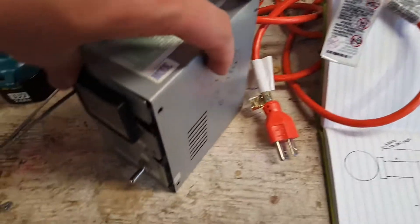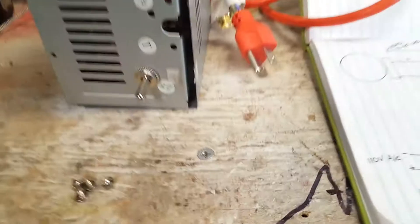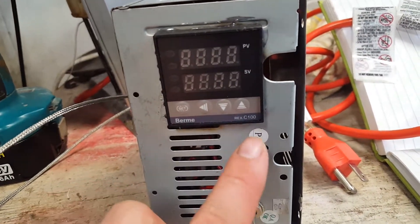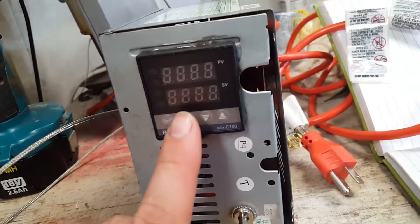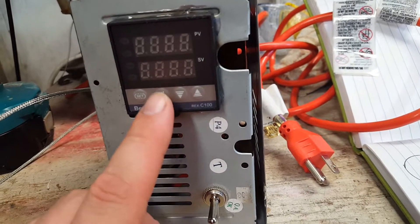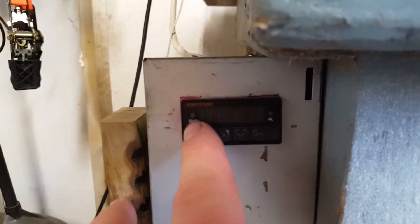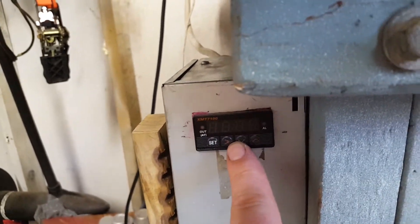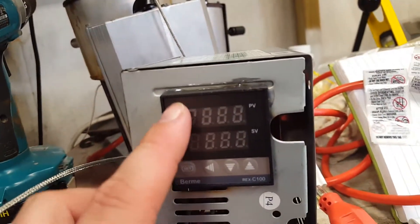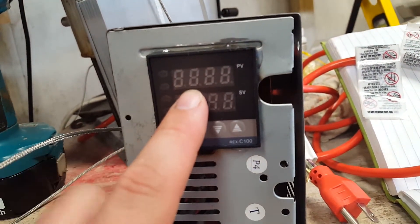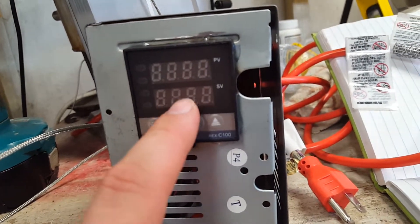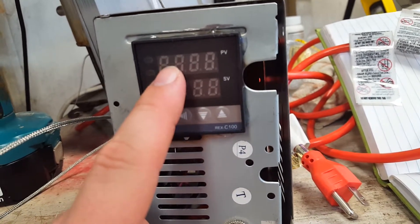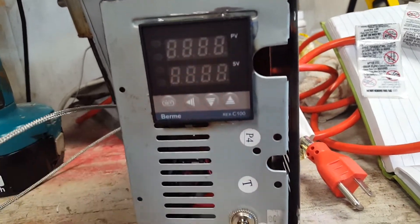This one I use the Bermyrex C100. This PID unit does not transfer to Fahrenheit, so this does Celsius only. You're going to have to get on Google and do the Celsius conversion yourself. The first one I built, which is this one, which is the XMT-7100 - when I got this one it was like 10 bucks and now they're 20. This one does shift over to Fahrenheit. This one displays your point value, which is the actual temperature, and this one is your set value. So this displays what your temperature should be at and this is the current temperature.